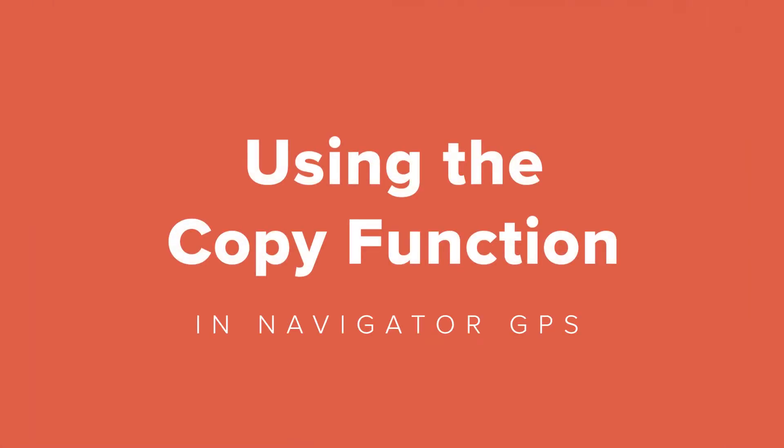Hello, I'm John Harreld from Zytron. For the next few minutes, we're going to look at the copy function, which can be used to automate job throughput in the Navigator GPS workflow.